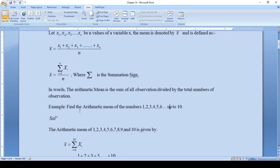To understand this more clearly, let us do this example: find the arithmetic mean of the numbers from 1 to 10, that is 1, 2, 3, 4, 5, 6, 7, 8, 9, 10. The mean is the mid value. From 1 to 10, values 1 to 5 are five values and 6 to 10 are five values, so the mean should be somewhere between 5 and 6.